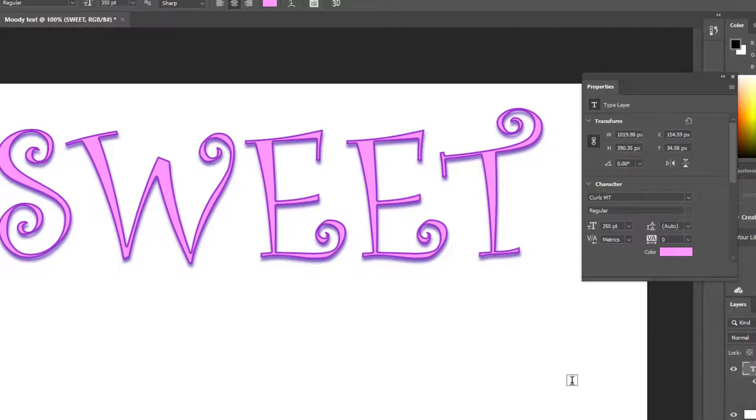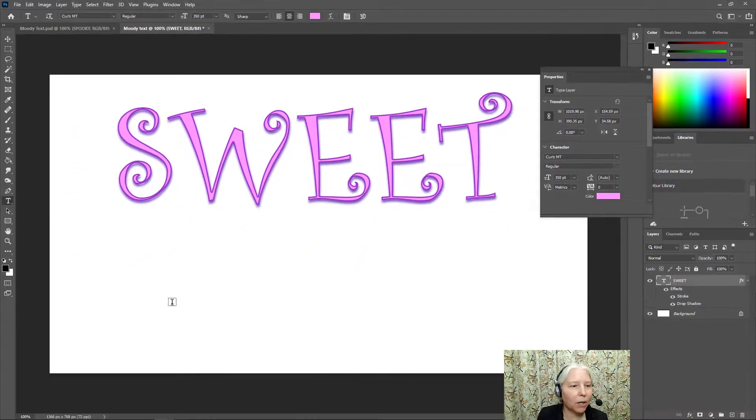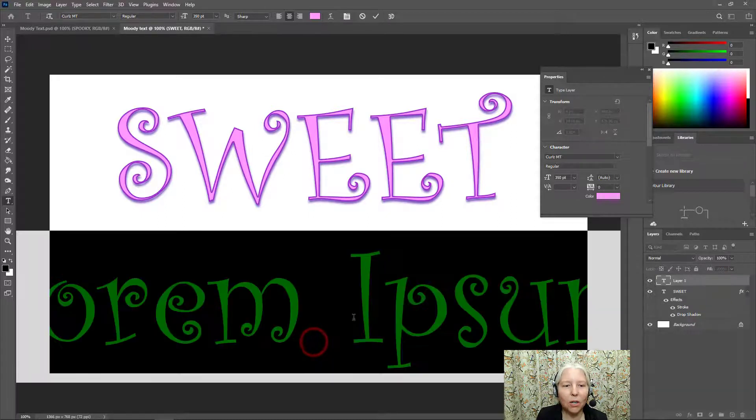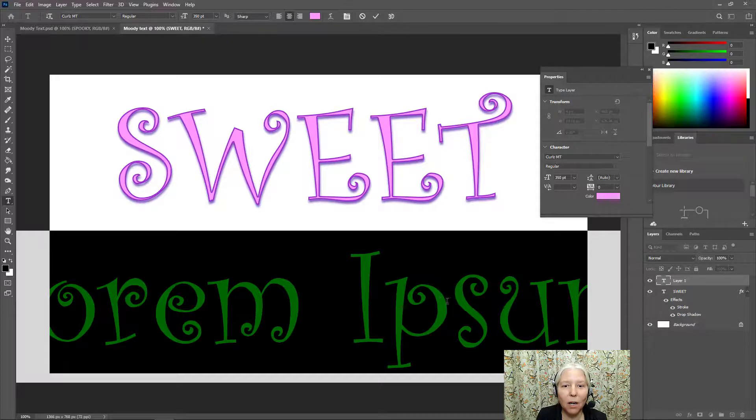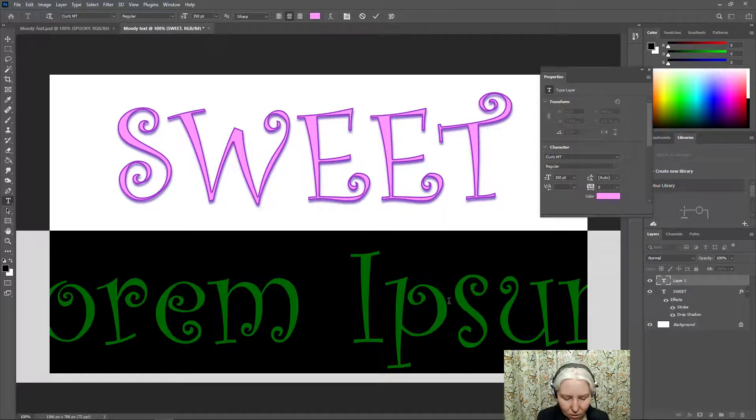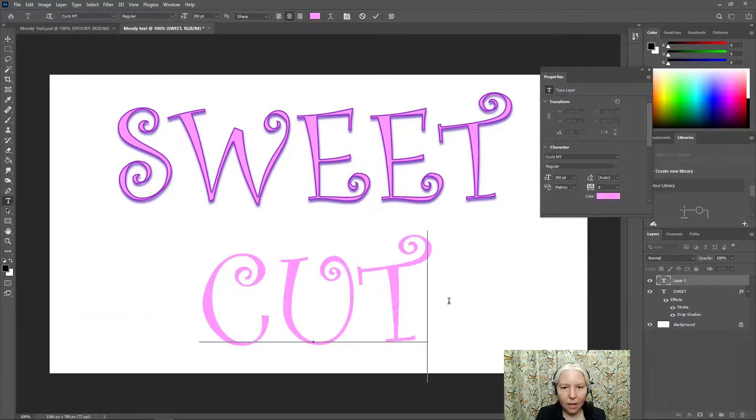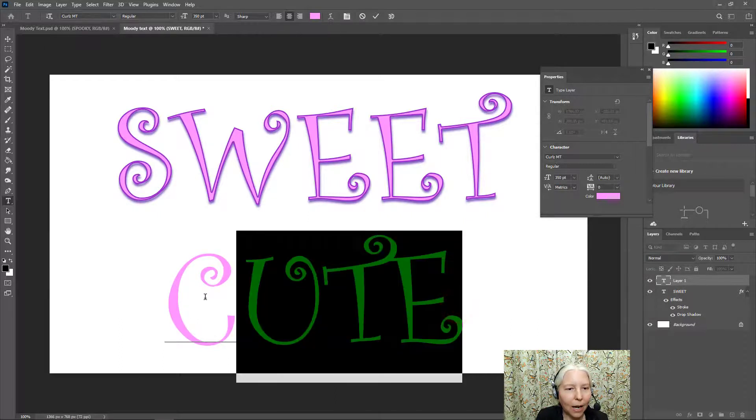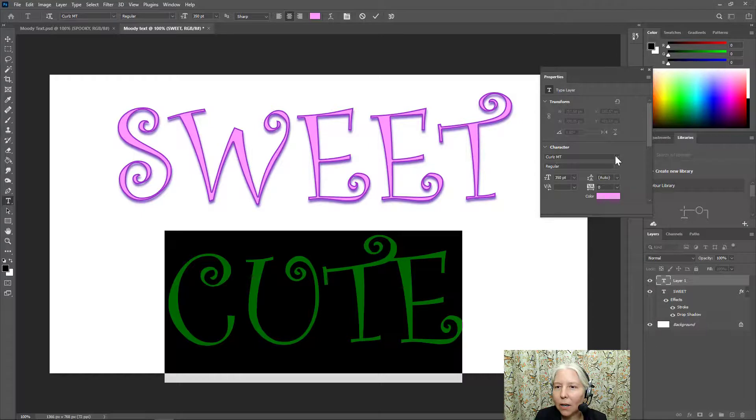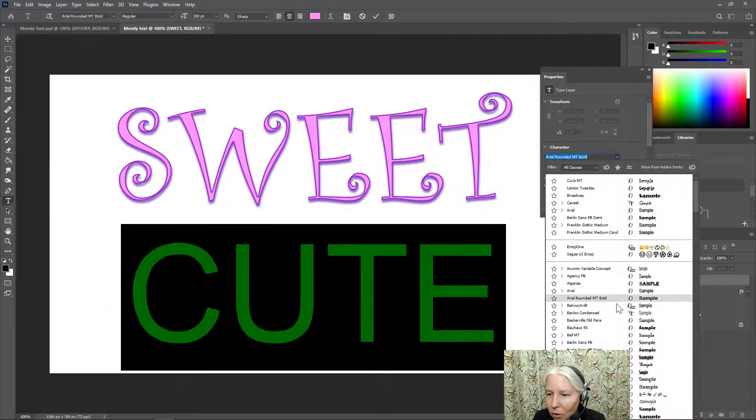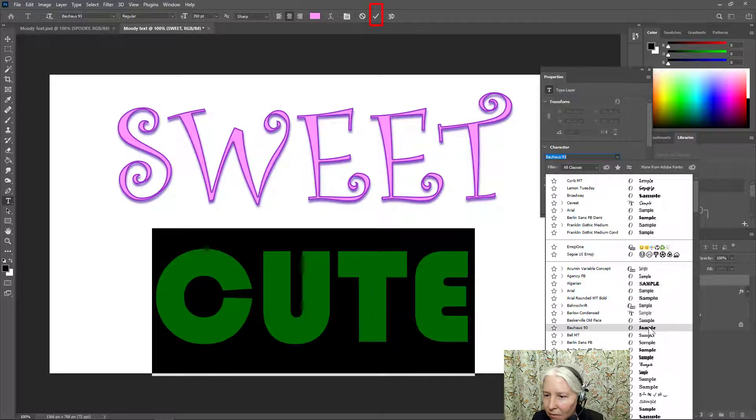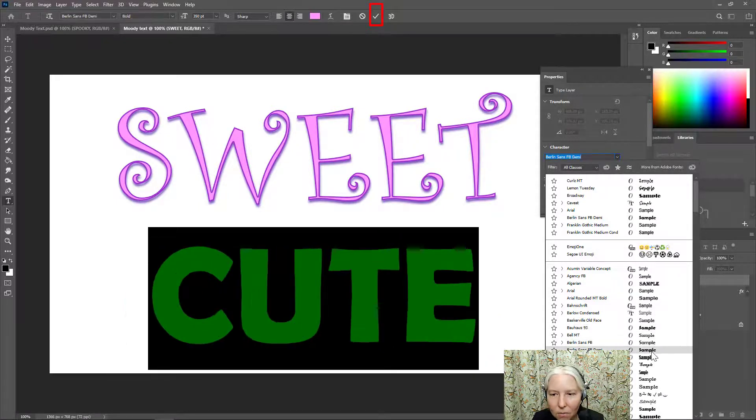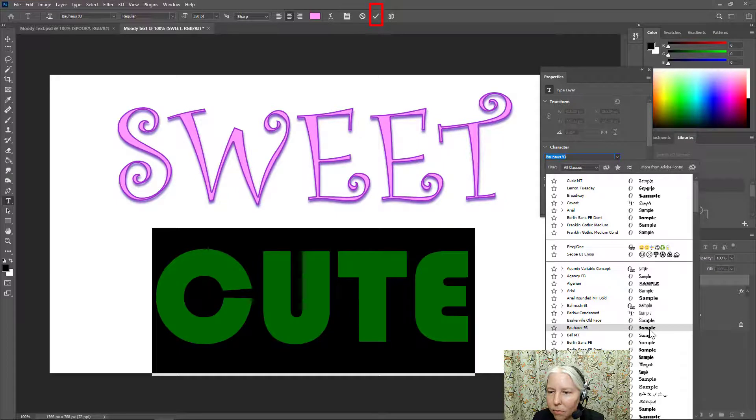And that looks pretty sweet to me. So let's move on to the second word. So I'm going to click down here in the bottom part. Now your word could be the opposite of your first word, but it doesn't have to be. I'm going to do cute. Now I'm going to highlight the letters and go over here to my font choices and choose a font. Yeah, that one looks kind of cute. Bauhaus. Yeah, I think I'm going to go with Bauhaus.